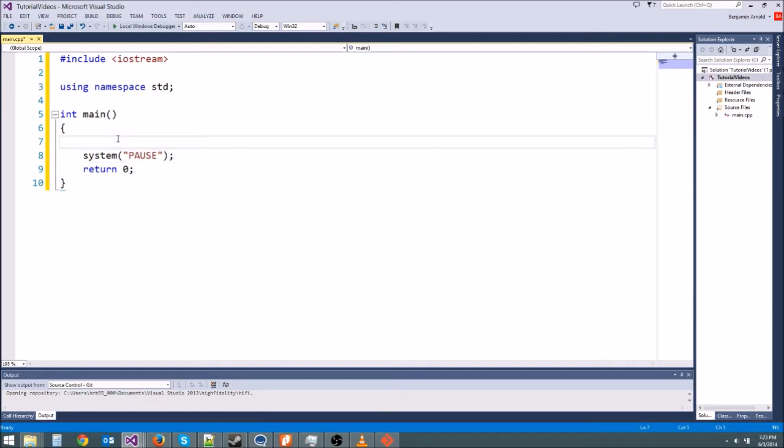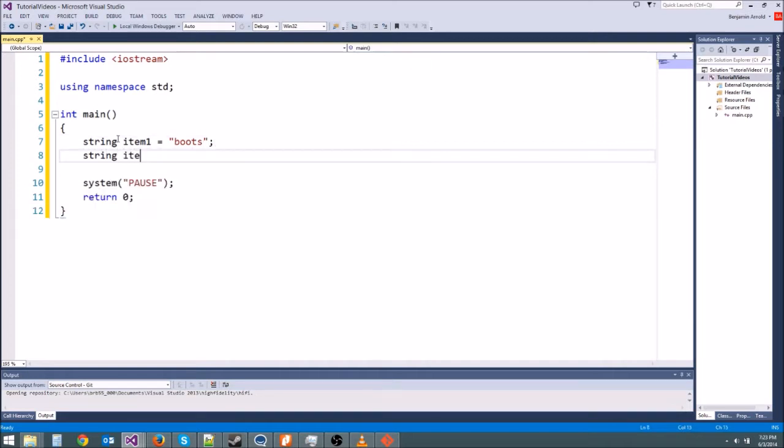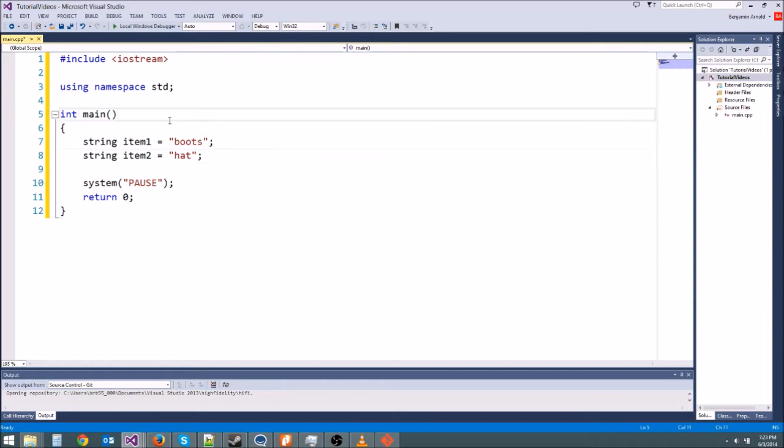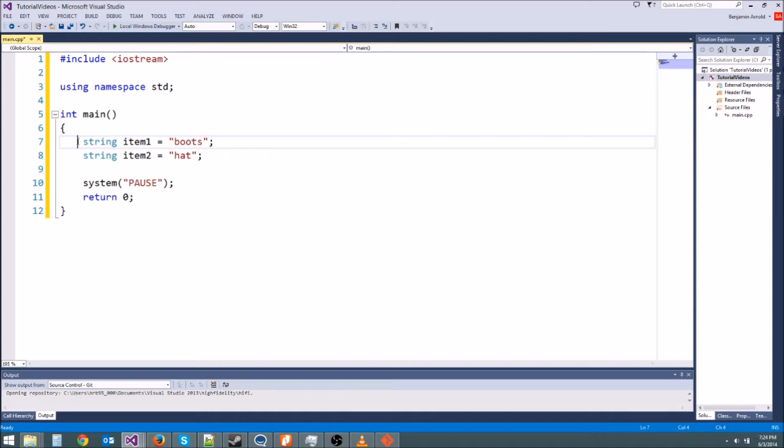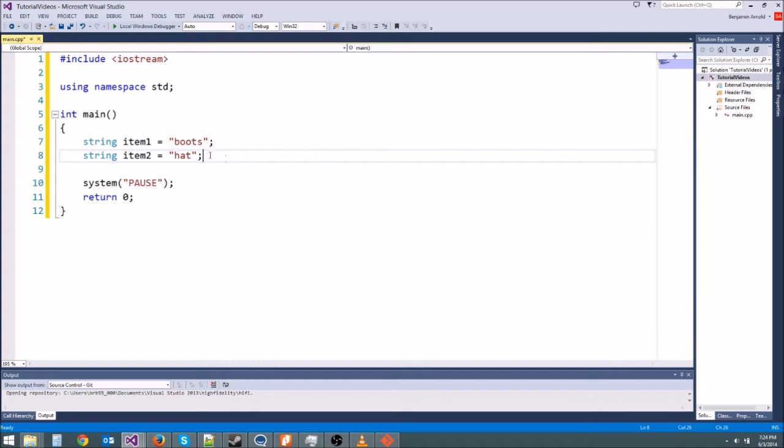Now what an array is - it's A-R-R-A-Y - an array is a variable that can hold multiple variables, and the reason we would want an array is, for instance, let's say we're trying to make an item shop where we have a big list of items that we want to sell and we want to print those out to the user or something. So we could do something like string item1 equals boots and string item2 equals hat or something like that. But the problem with this is once we have like 100 items or 200 items, then we need to literally write 200 variables on the screen and it's really annoying to manage all that stuff.